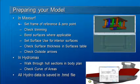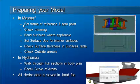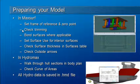There are some checks you should perform in MaxSurf. The first of these are making sure that you have set up the frame of reference and zero point. If you've used surface trimming, you will also want to verify that you've trimmed the surfaces so that there are no gaps between them and also no overlaps.